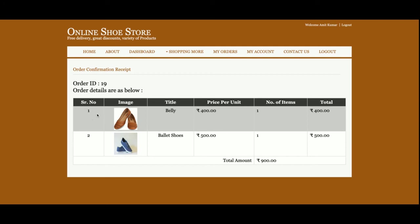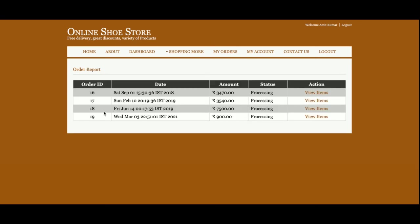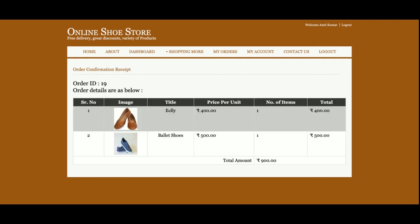Once you click 'Make Payment', your order will be saved to the database. You can see the order number is 19, it has been placed and stored in the database. You can view your order details, including the items. Everything is database-driven — all things are saving to and coming from the database.